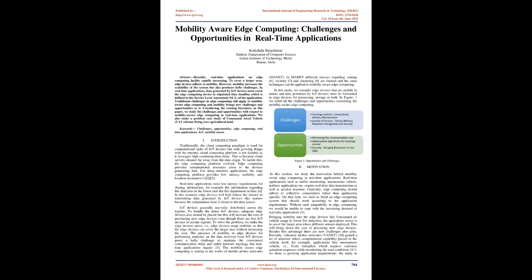In this study, we consider edge devices that are mobile in nature, and data generated by IoT devices must be forwarded to edge devices for processing, storage, or both. In Figure 1, we listed all the challenges and opportunities concerning mobility aware edge computing.